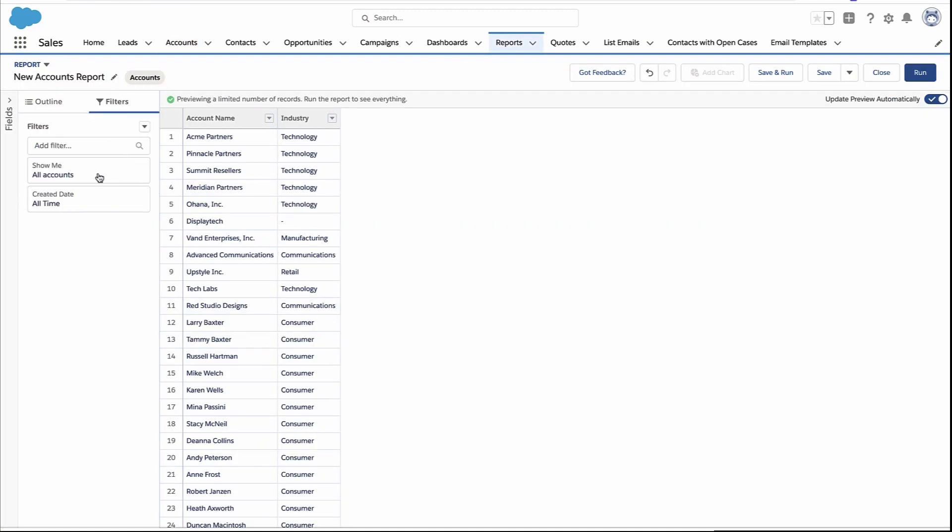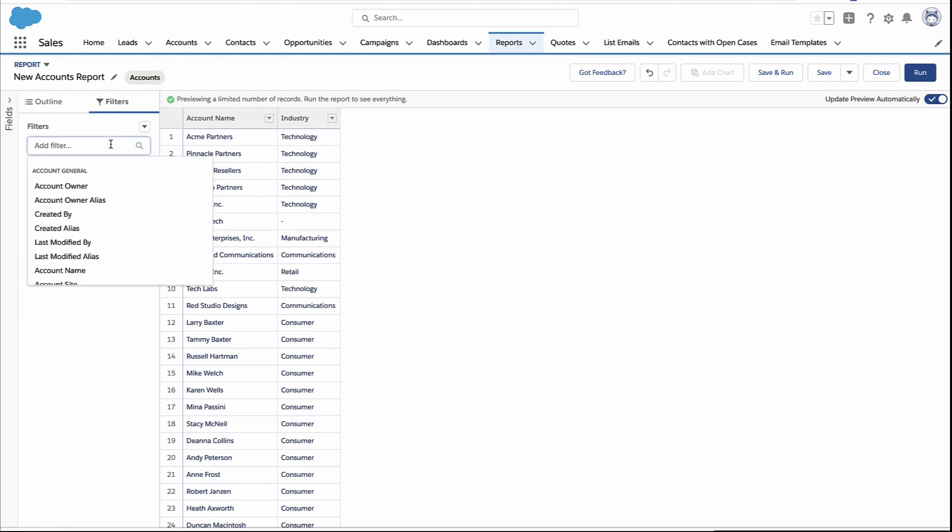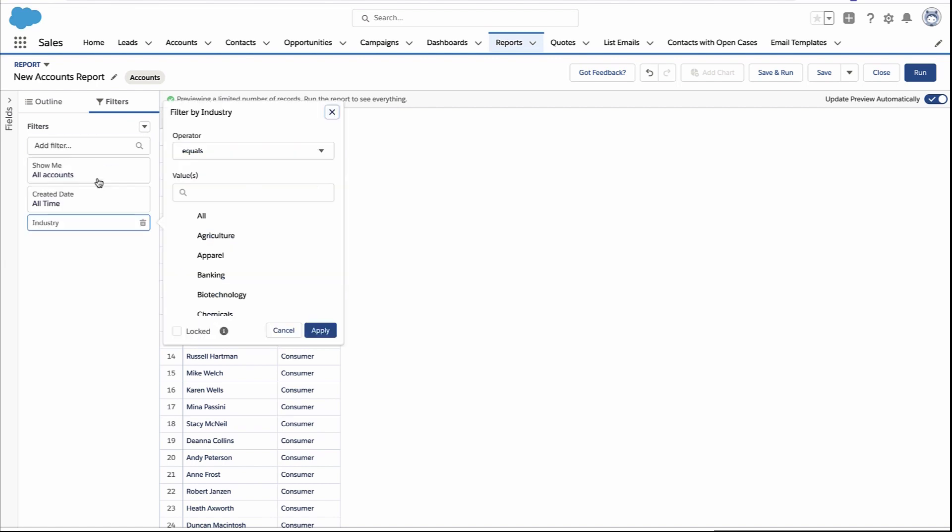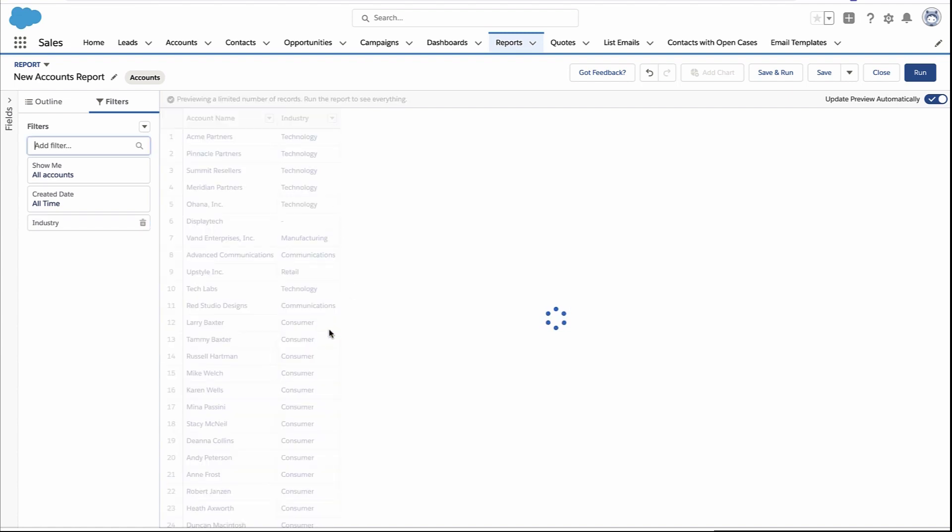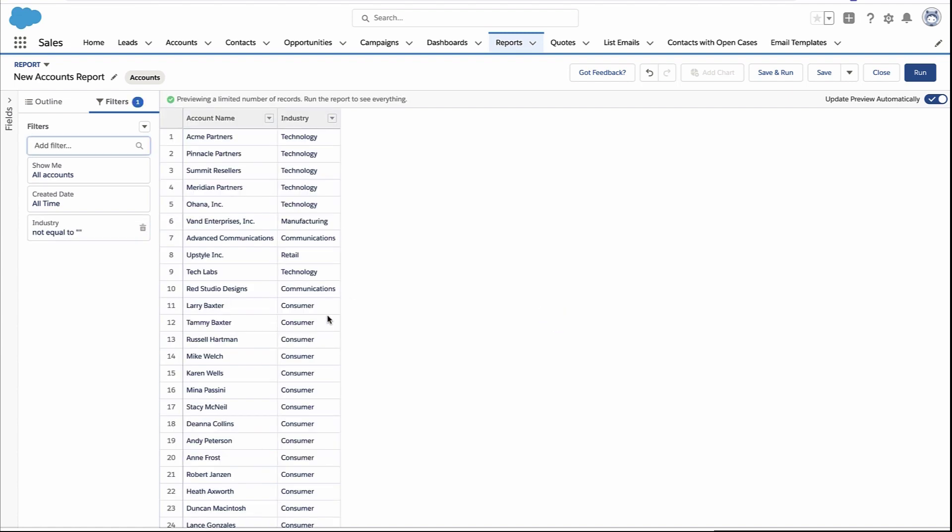Well, that was list views. Reports are very similar. You create whatever filters you want. In this case, we're going to add a filter for the industry field. And again, equals or not equal to, and then we're just not going to pick any of the other values. So same kind of deal here, equals or not equals, and then empty values. And that's how you filter them out in your reports.